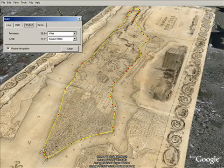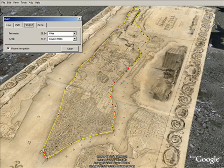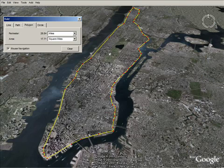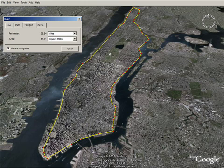You can even do beginning simple GIS in Google Earth. Here we measure the perimeter of New York City in 1836 of the island — it was 26.64 miles and 17.71 square miles. Compare that to the city today and you can see how the coastline fills in with these urban areas.